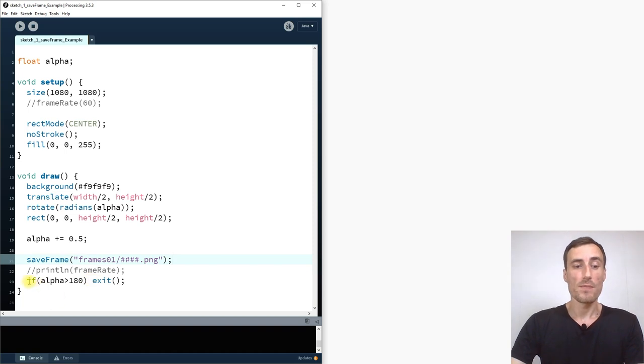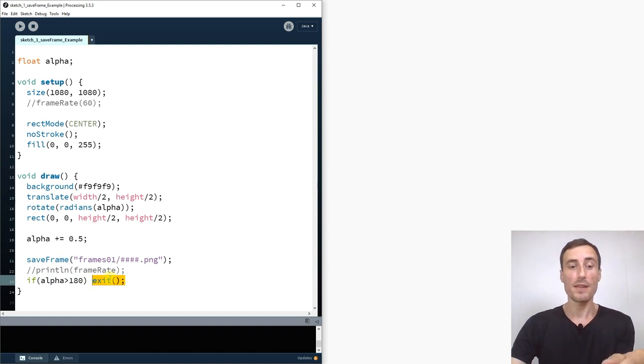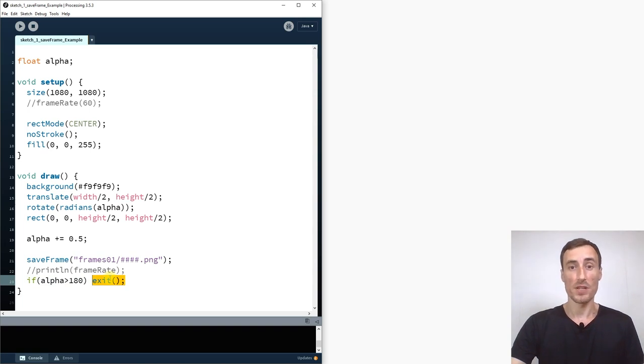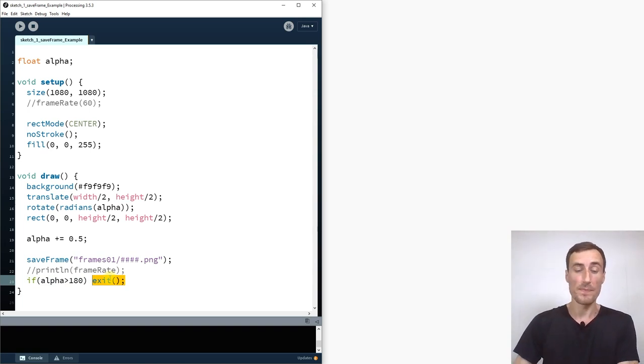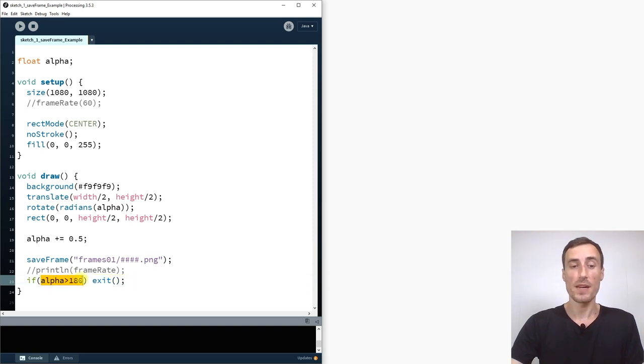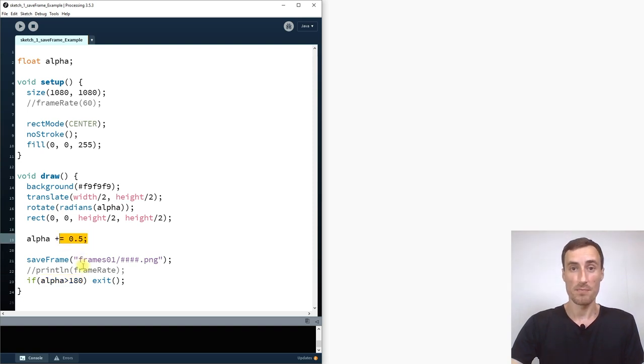Additionally I add here exit, an exit function. So after it's finished at a particular length it should close the window so I also know when processing stopped exporting the images. Otherwise it can take forever. So that's usually quite helpful. And I say here if Alpha is 180 bigger than 180 it should exit.